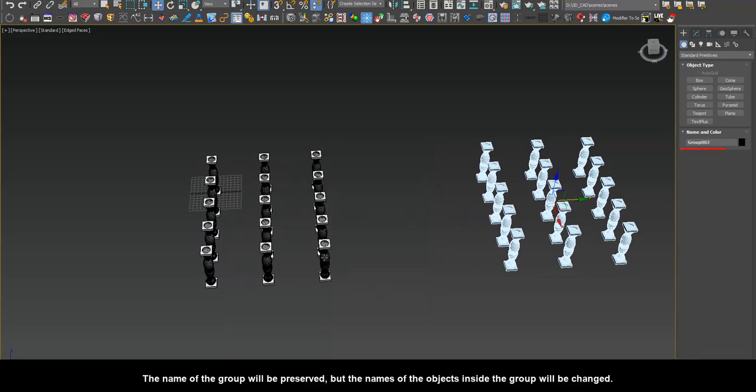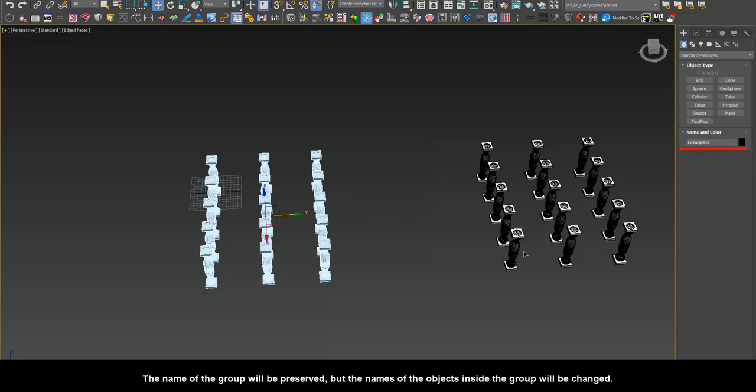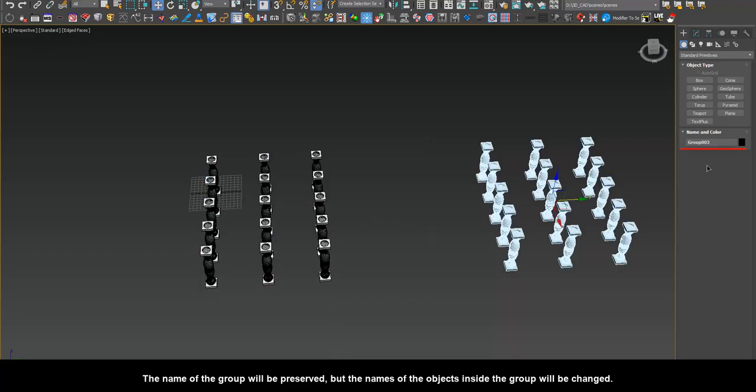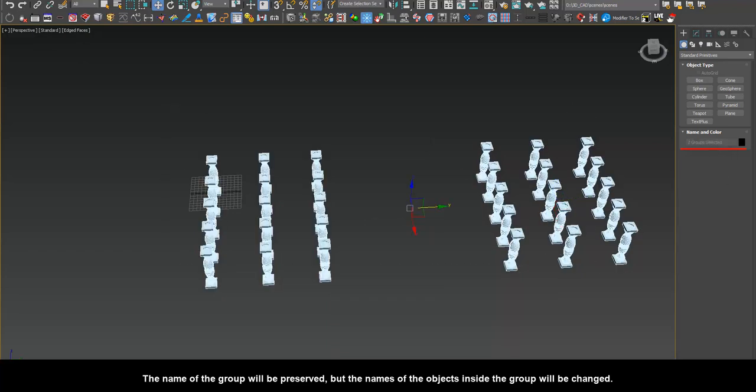The name of the group will be preserved, but the names of the objects inside the group will be changed.